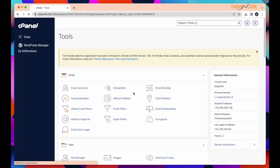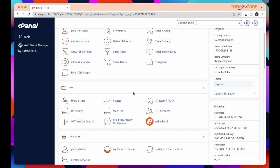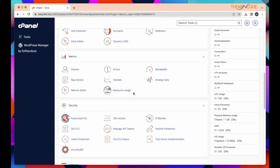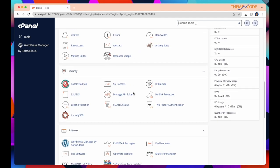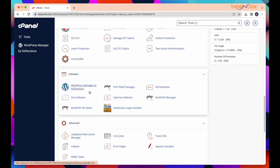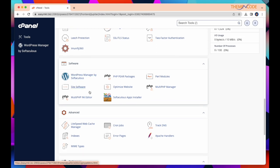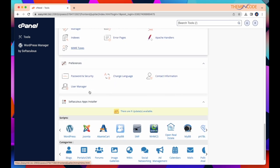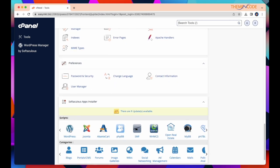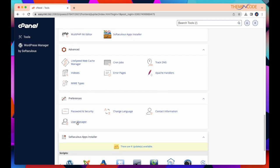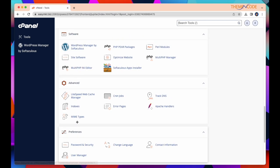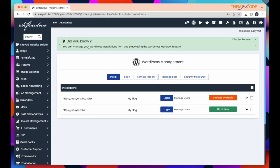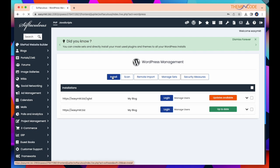This is my cPanel dashboard. For installing WordPress, just scroll down. And you can see WordPress Manager by Softaculous. And after that, WordPress. You can choose any of these options. I select WordPress Manager by Softaculous, just click and go. Here you can see some installation options. Click on Install.